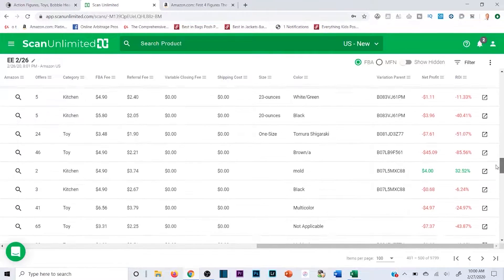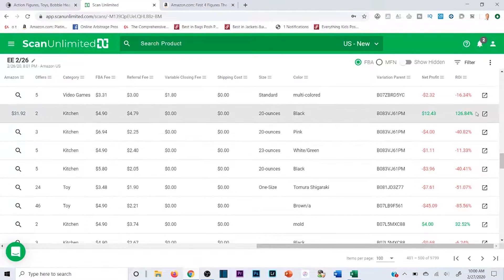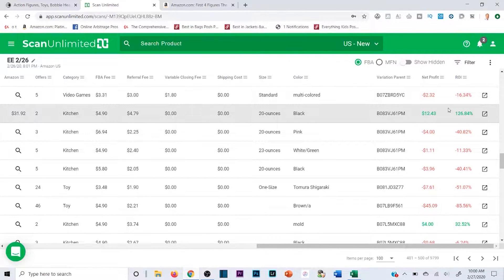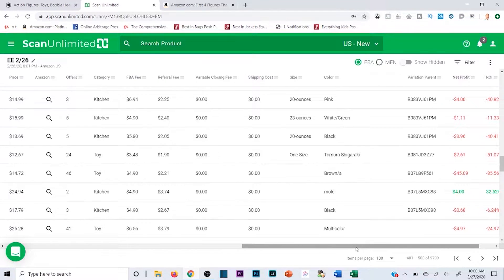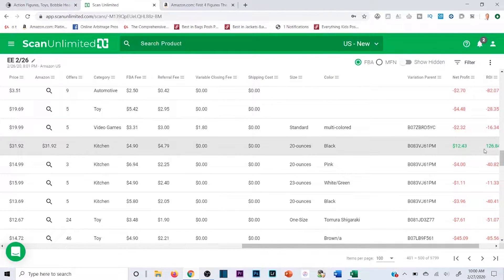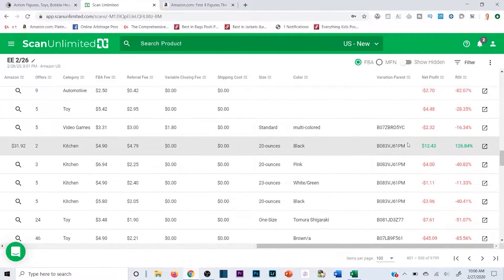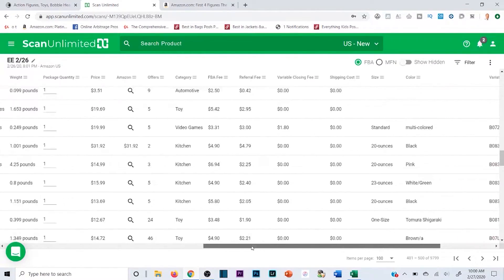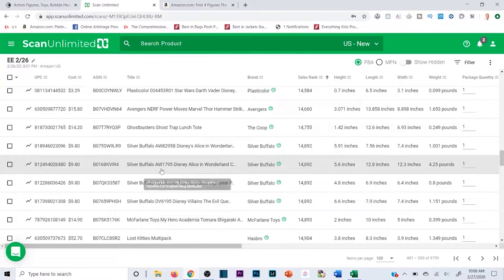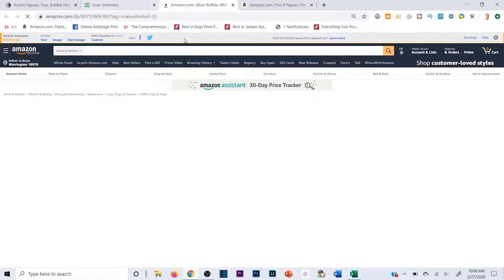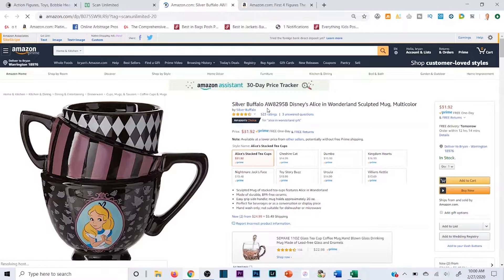Here's a great example of a product I want to check - 126% ROI, $12.43 profit. You can be set from just buying a couple products like this and scaling up. It's a Silver Buffalo Disney Alice in Wonderland sculpted mug case, listed at $31.92. Let me click this to make sure it's legit.